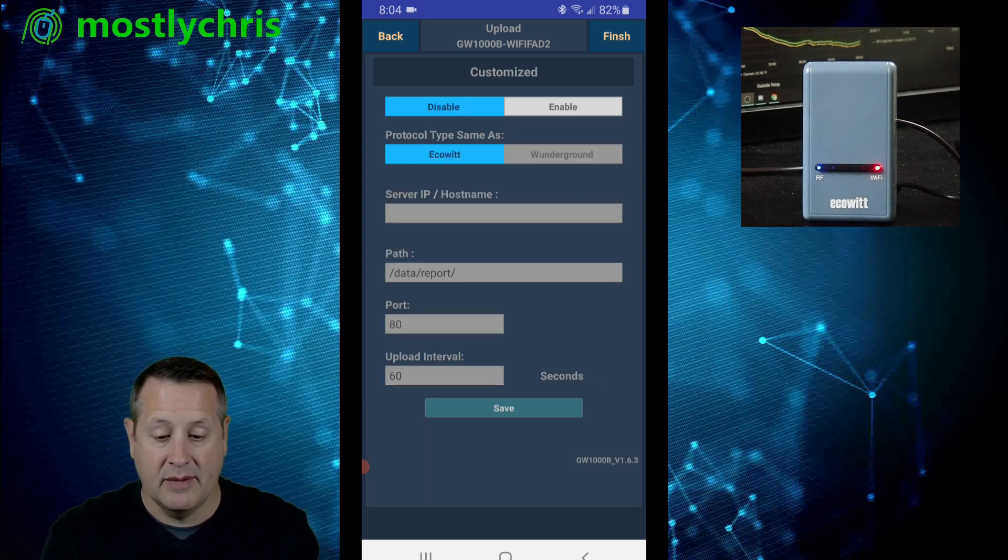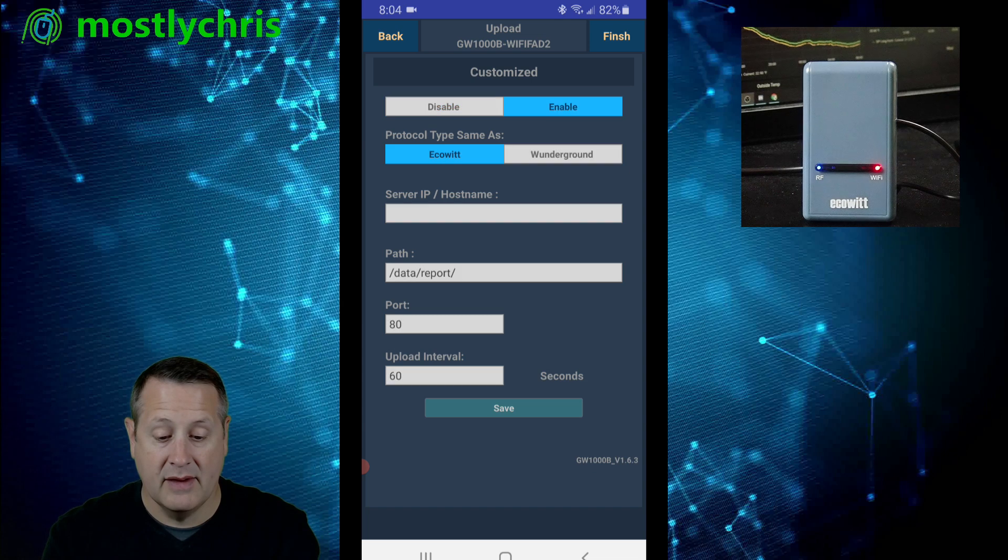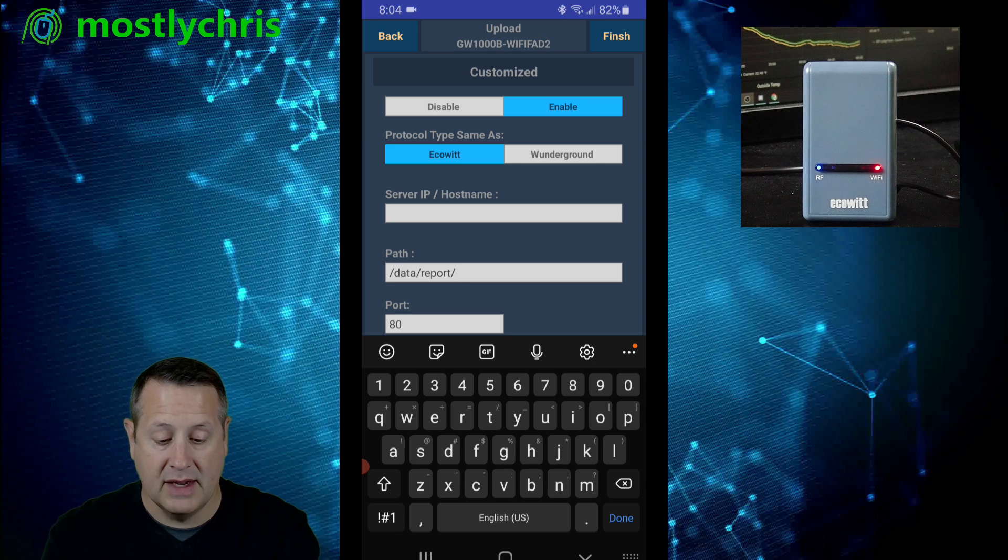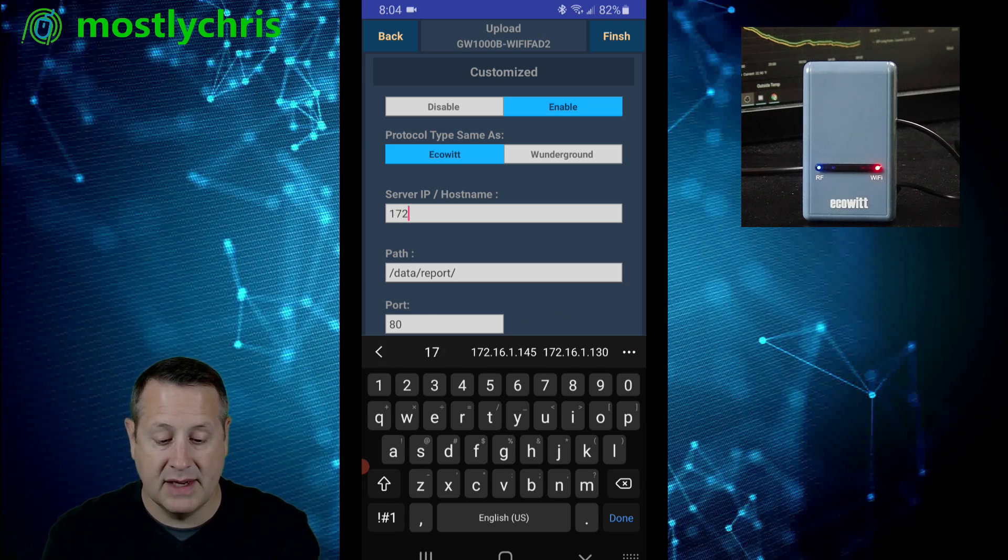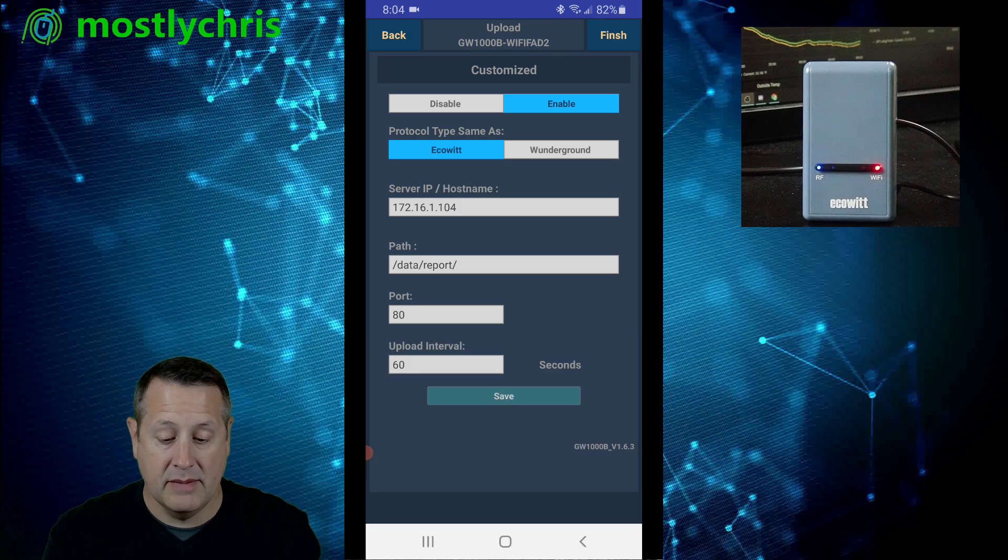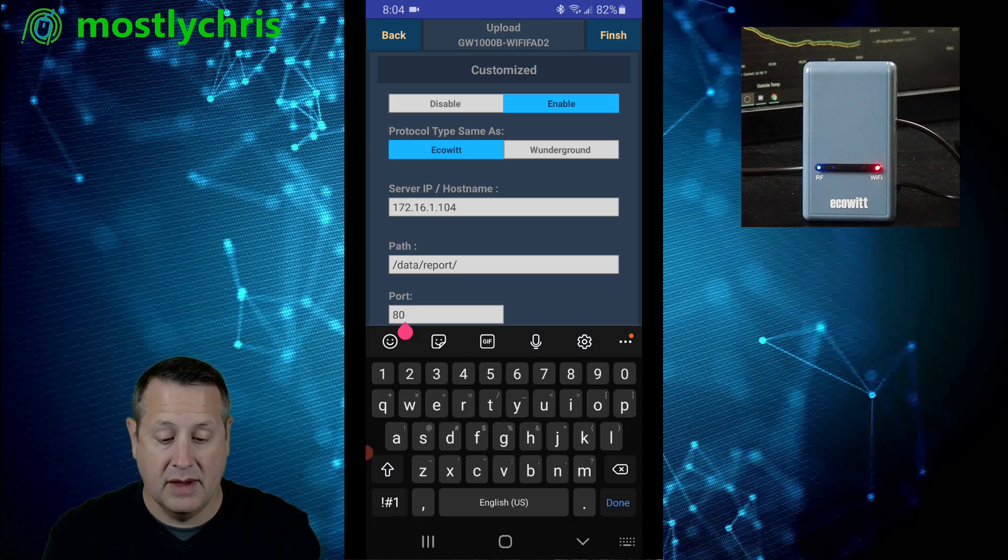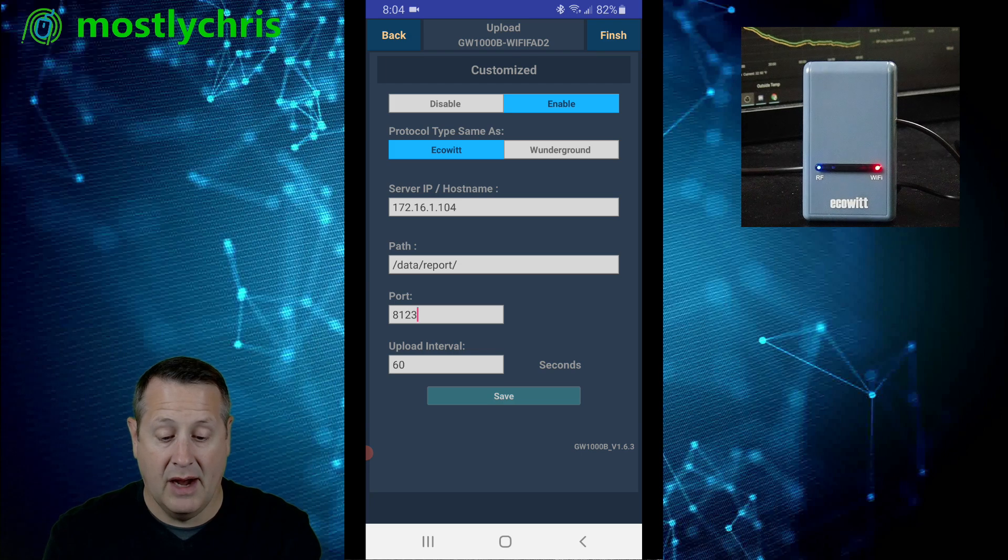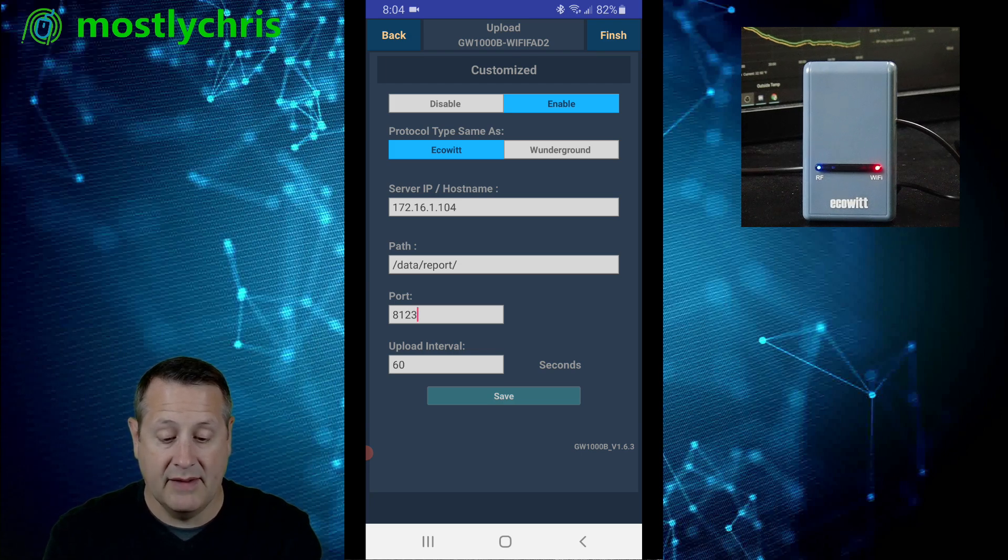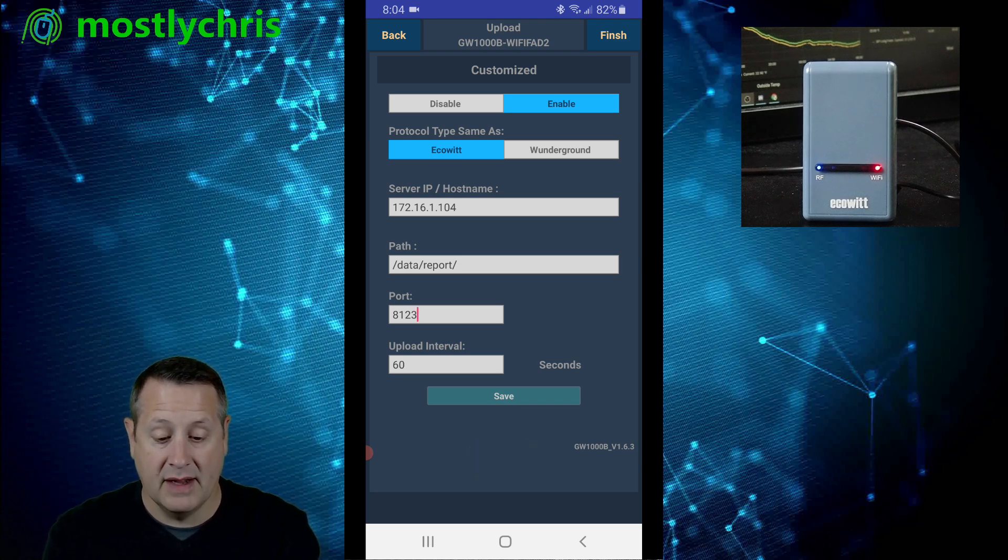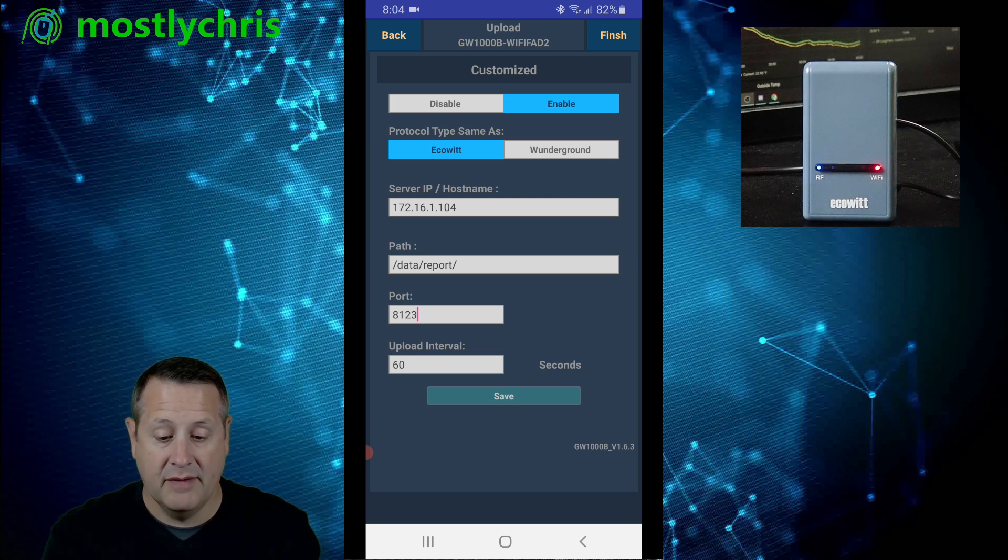And then there's customize and I want to enable customize. And what I'm going to do is I'm going to set the server name and host name or IP host name, which is my local Home Assistant setup. And my port is going to be my Home Assistant port. And my upload interval is going to be 60 seconds. And I'm going to save this. Now I'll leave the path the way it is because it doesn't matter. It's going to find that. And now I can click on finish.